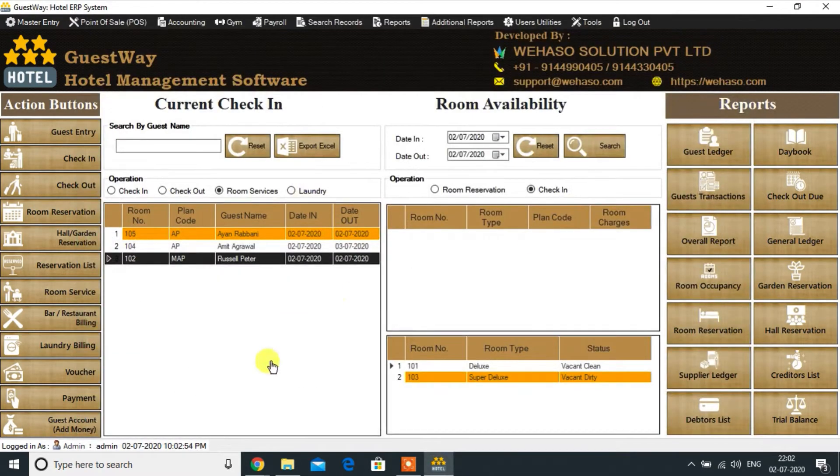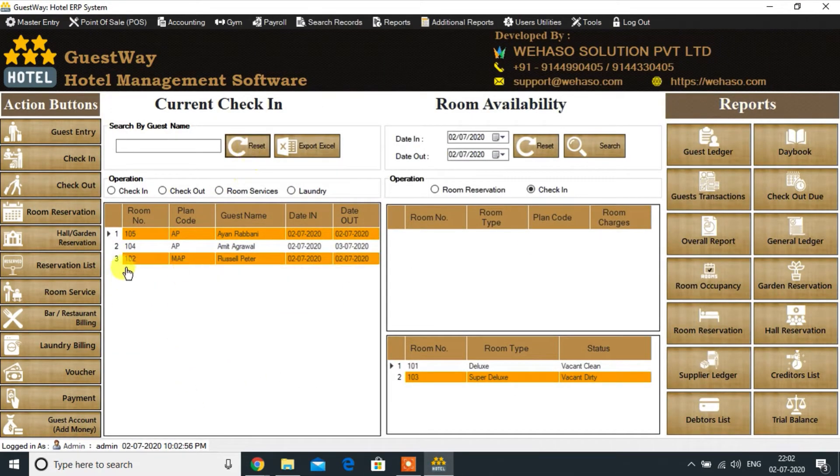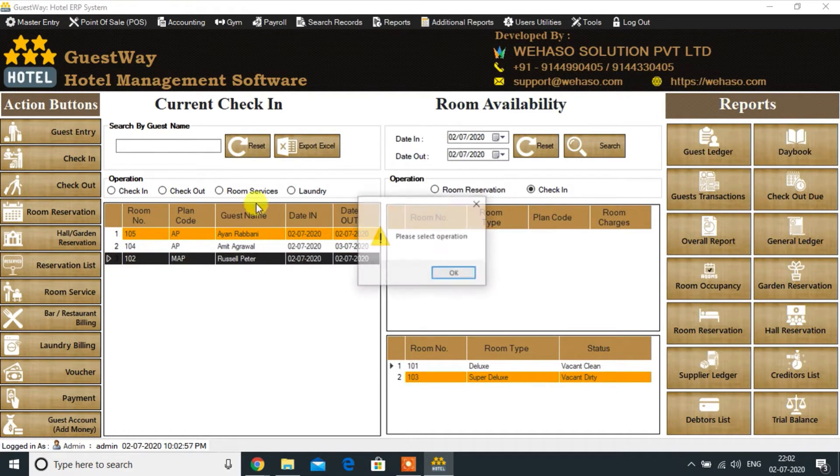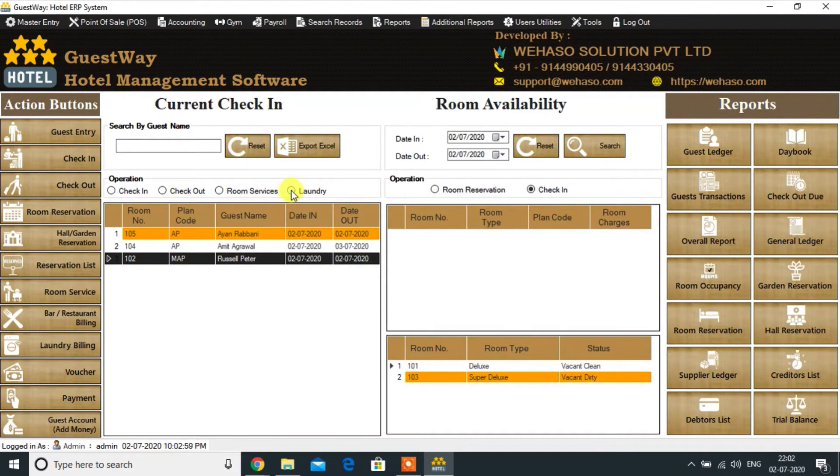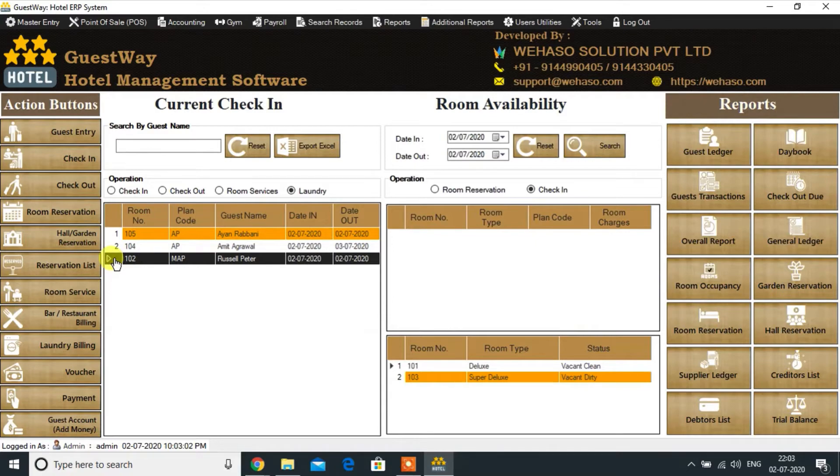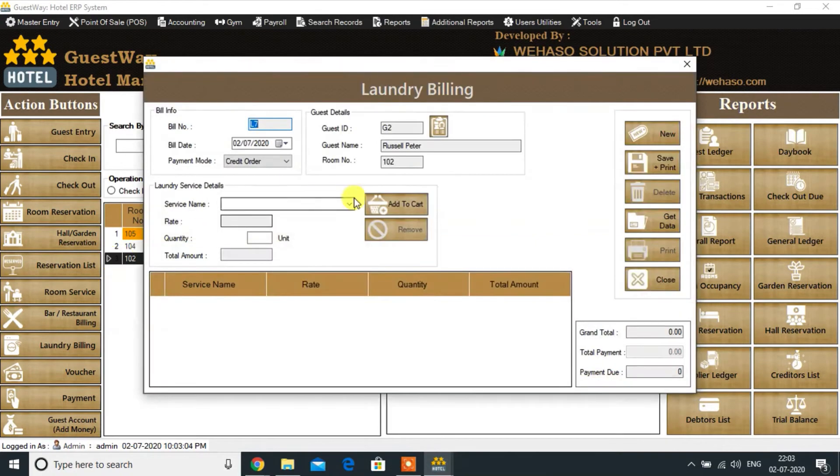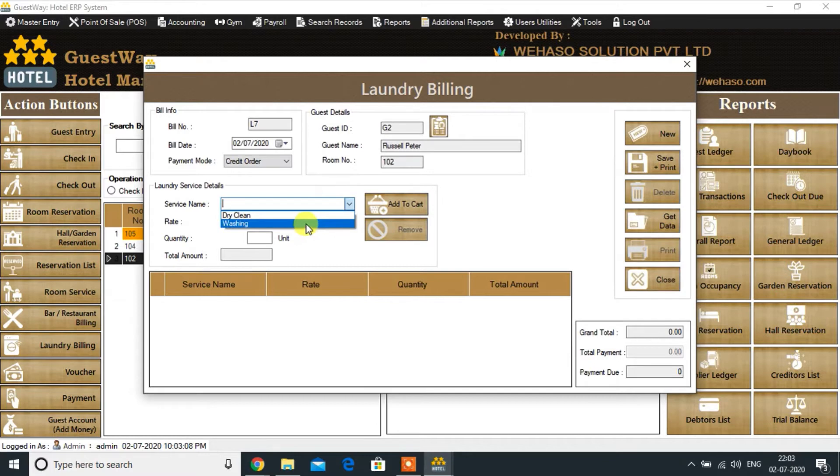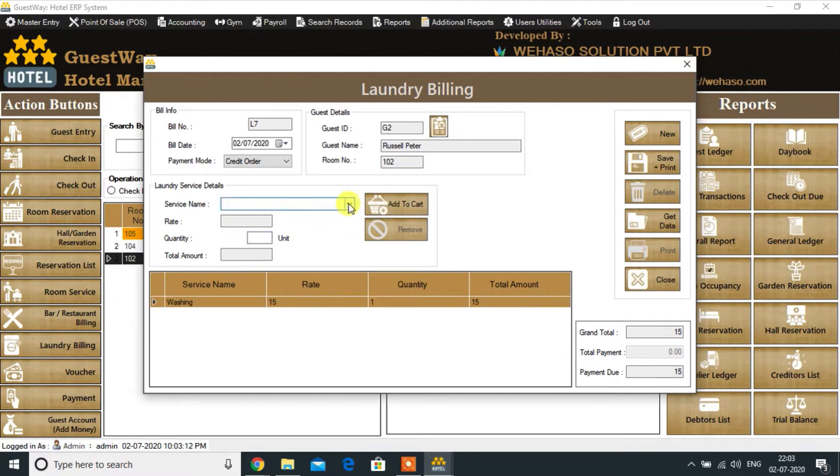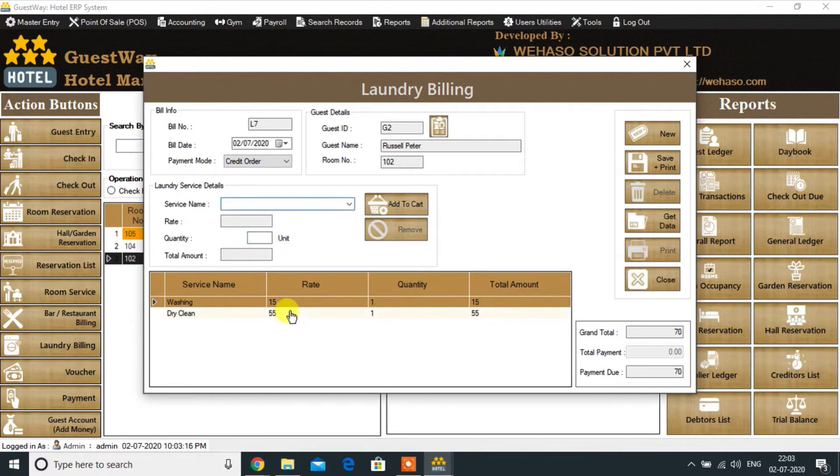Now let's take a laundry service order. First, select the laundry button and then click on the room number of the customer. Choose the service name, quantity, payment mode, and then click on the save button to generate the invoice.